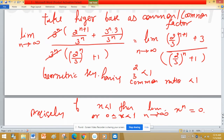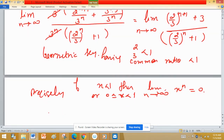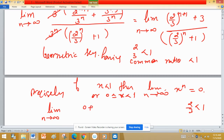Applying this concept here: limit n tends to infinity — since 2 upon 3 is less than 1, (2/3)^n tends to 0. So the numerator becomes 0 plus 3, and the denominator becomes 0 plus 1, giving the limit equal to 3.